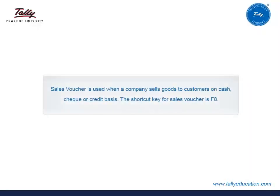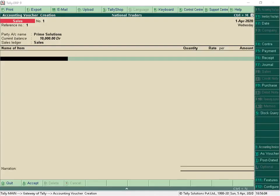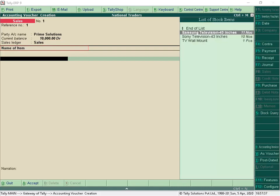Sales Voucher is used when a company sells goods to customers on cash, check, or credit basis. The shortcut key for Sales Voucher is F8. Similar to Purchase Voucher, Sales Voucher can be recorded with Reference Number, Customer Ledger, and Sales Ledger. In the Name of Item field, we can select the stock items to be sold. While selecting the stock item, the available balances of the stock item are listed, which helps to know the available stock balance within the same voucher.